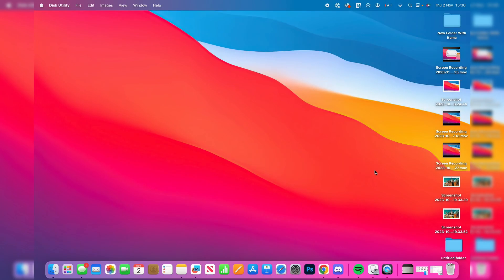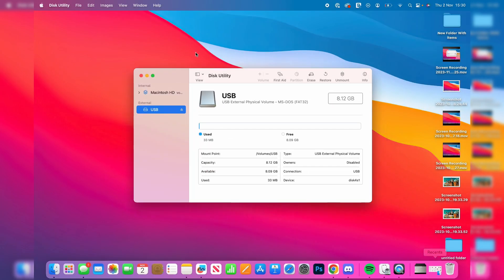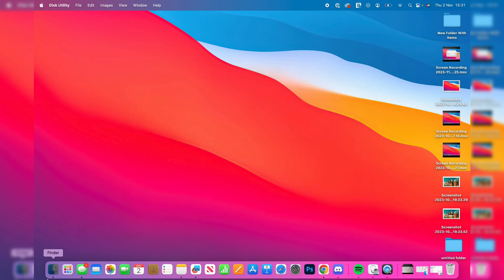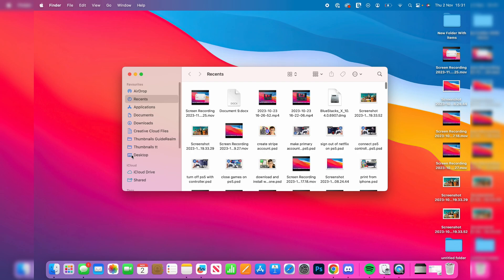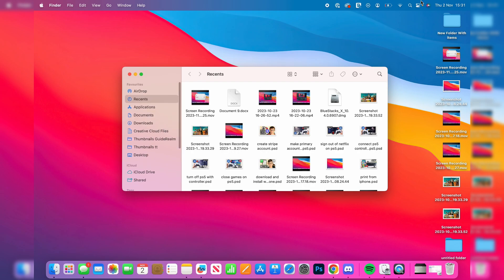So if I go and open up my Disk Utility, as you can see I have got an external drive plugged in my USB. But if I go and open up my Finder, I can't see it on the left here and I also can't see it on my desktop.